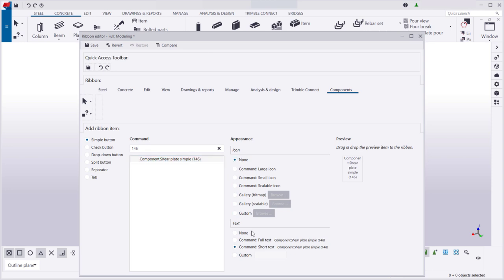Similarly, you can decide to use the name of the command as the button name, or type a custom name. You can also add a button without any text.